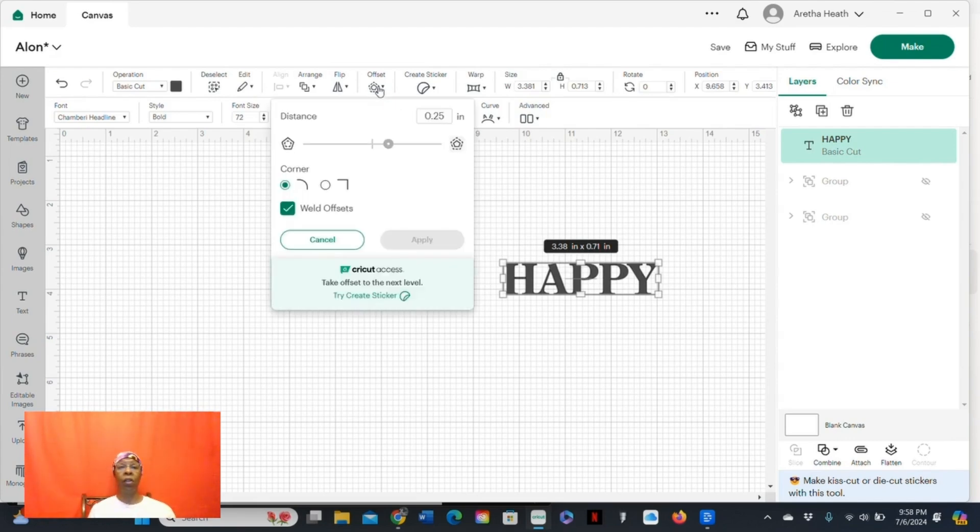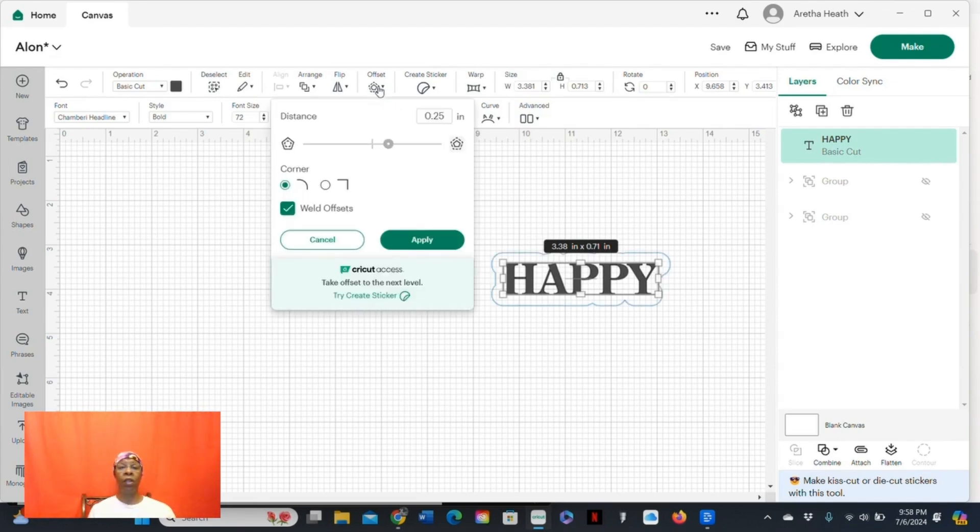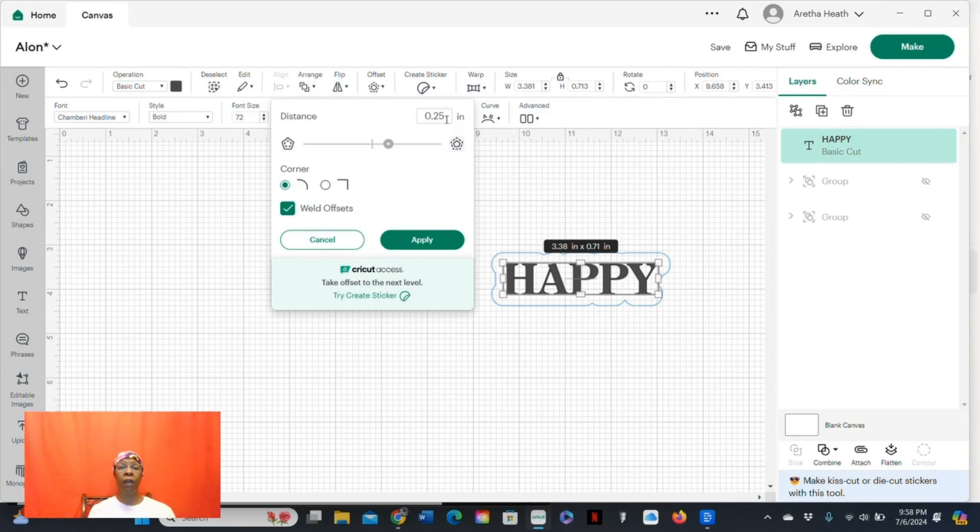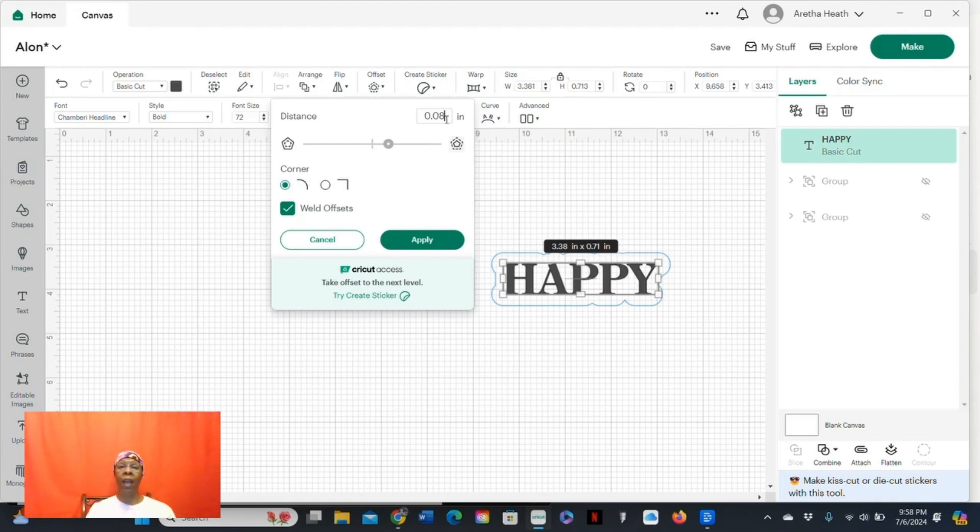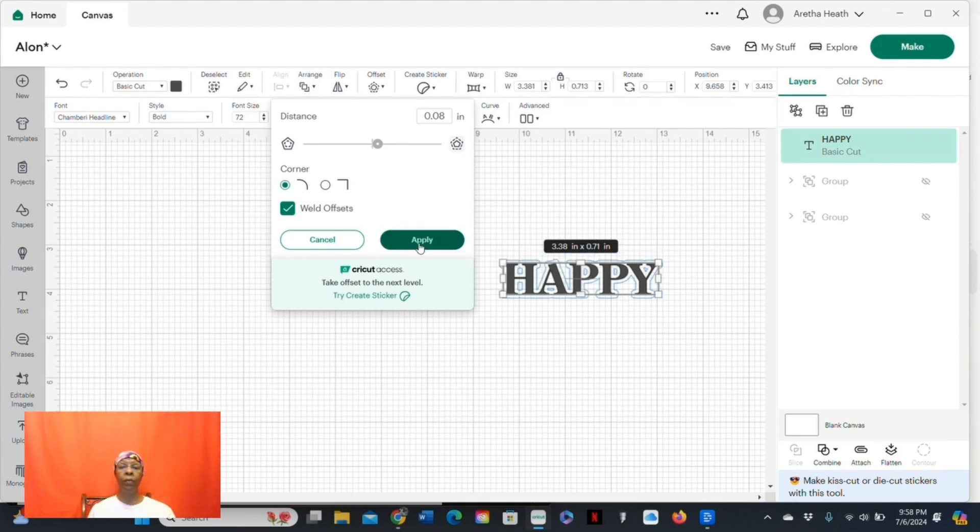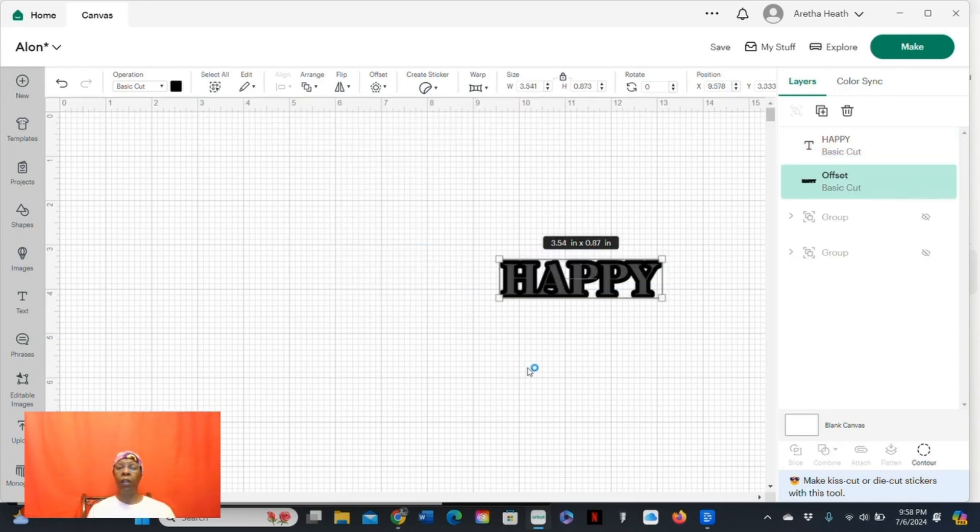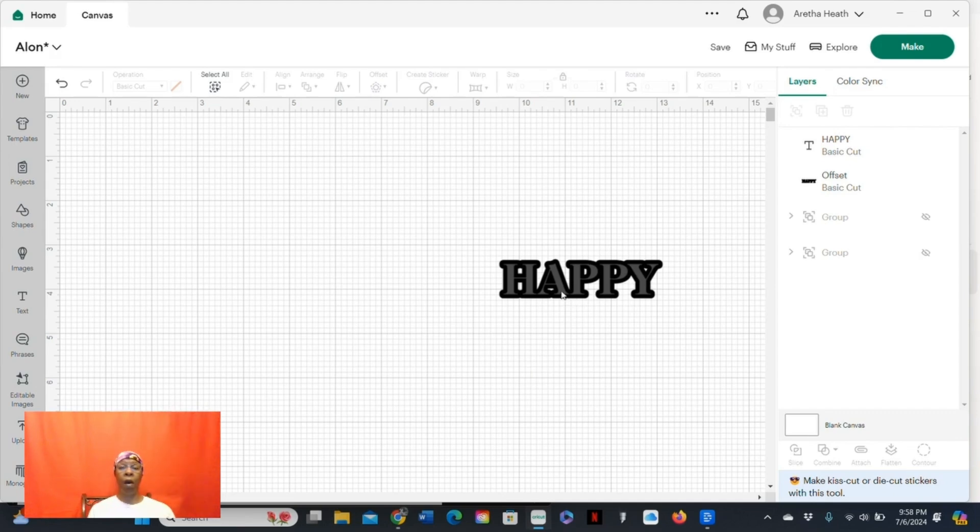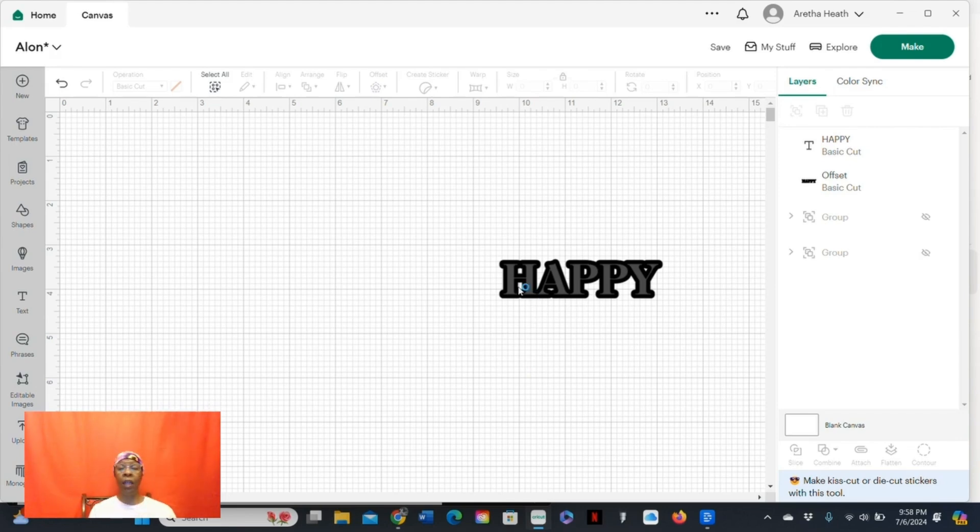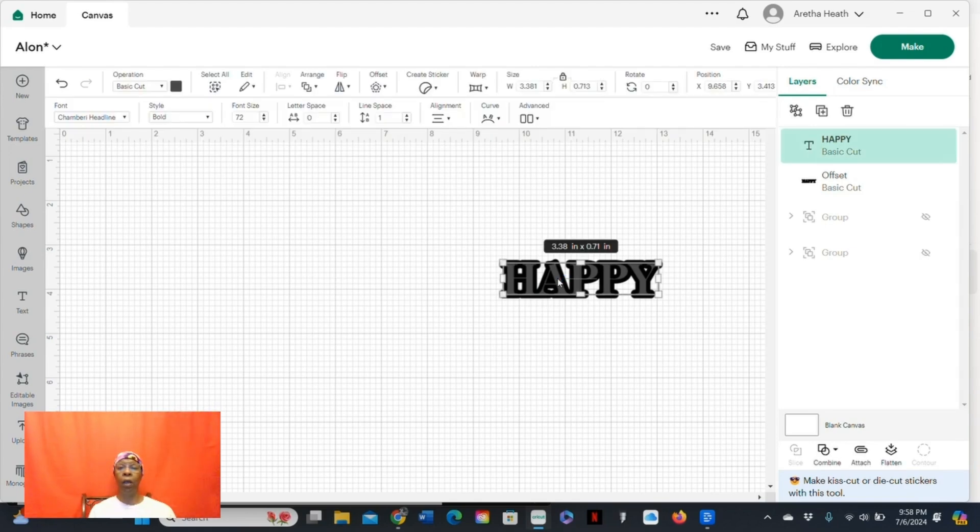So you're going to set your size. By default, Cricut will do 0.25 inches in the shadowing around the text. I'm going to do 0.08 and you hit the apply button. There you go. And you see it put the offset, the shadow in black, and then the original text is in the dark gray. So I'm going to change the color of each one.